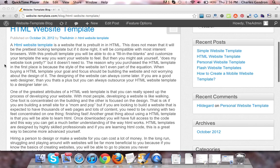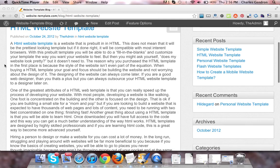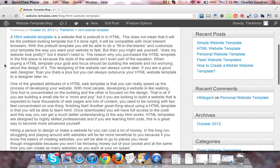An HTML website template is a website that is pre-built in HTML. This does not mean that it will be the prettiest looking template, but if done right, it will be compatible with most internet browsers.